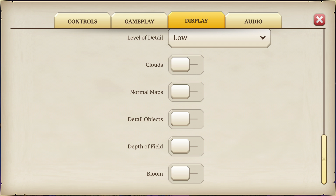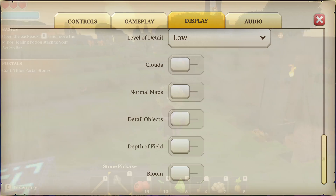By the way, enabling V-Sync gave me a really good FPS boost. I have no idea why — it's really odd — but there you go. Copy the settings before we get in game.